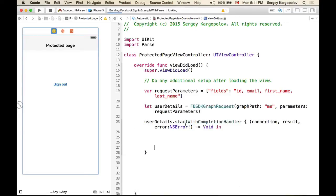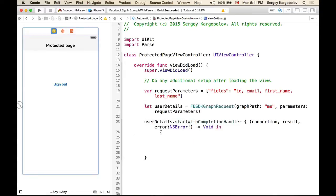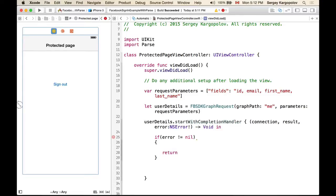Just like with previous examples, we first check if there is an error. If error is not equal to nil, we return, and for debugging purposes we'll print out the error object: print(error!.localizedDescription).